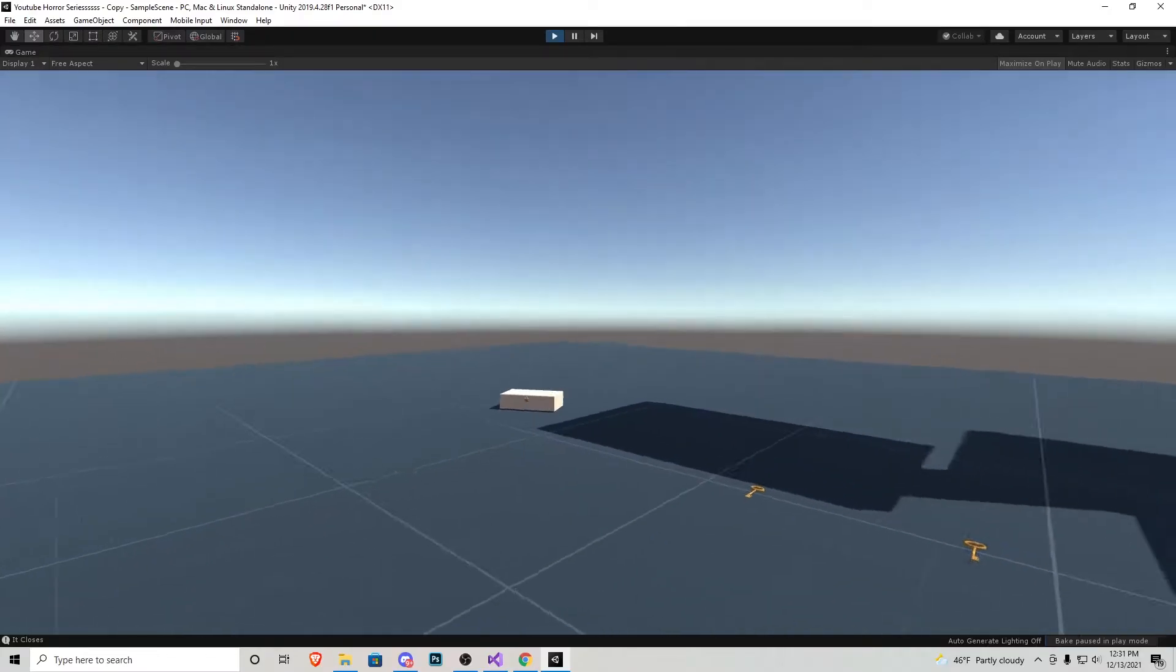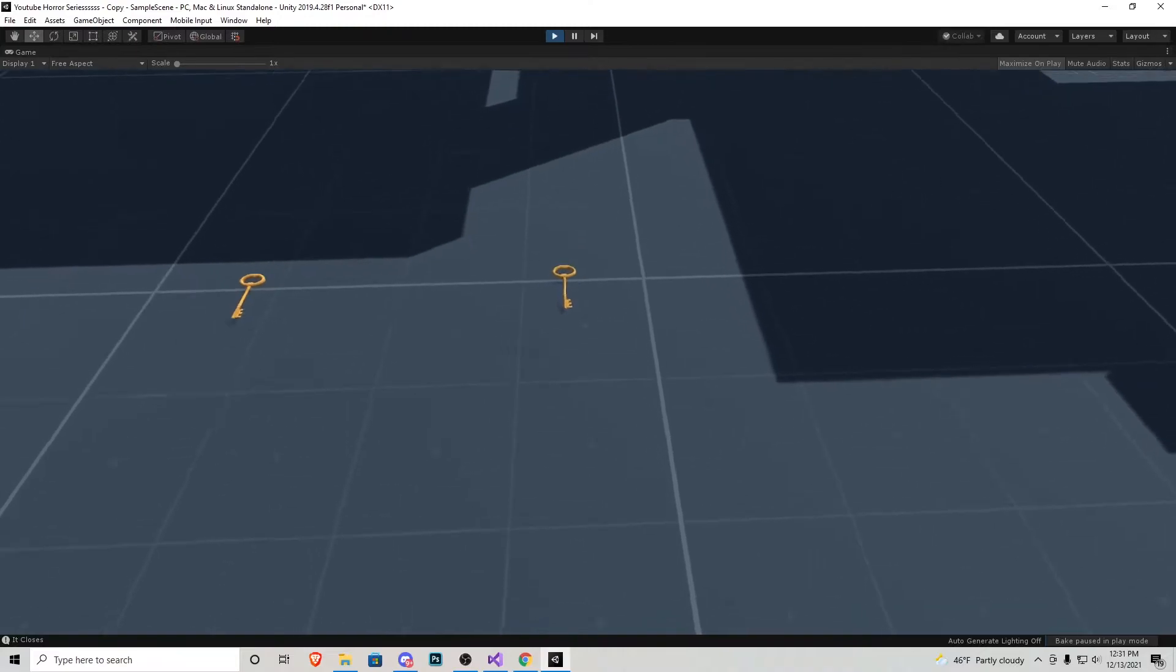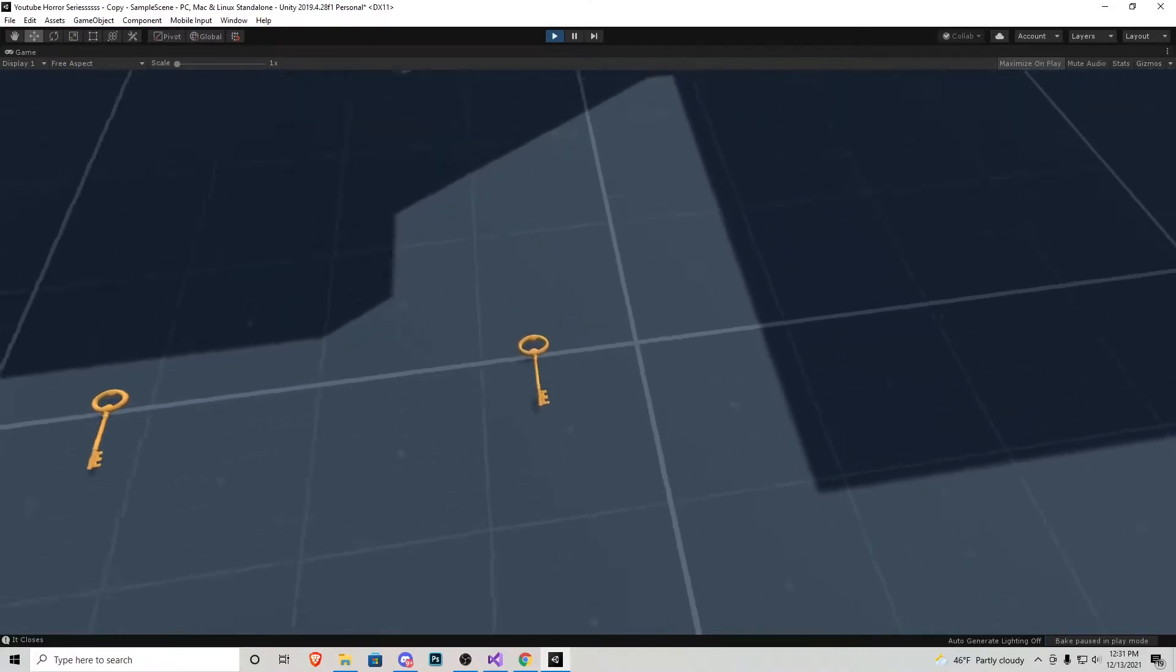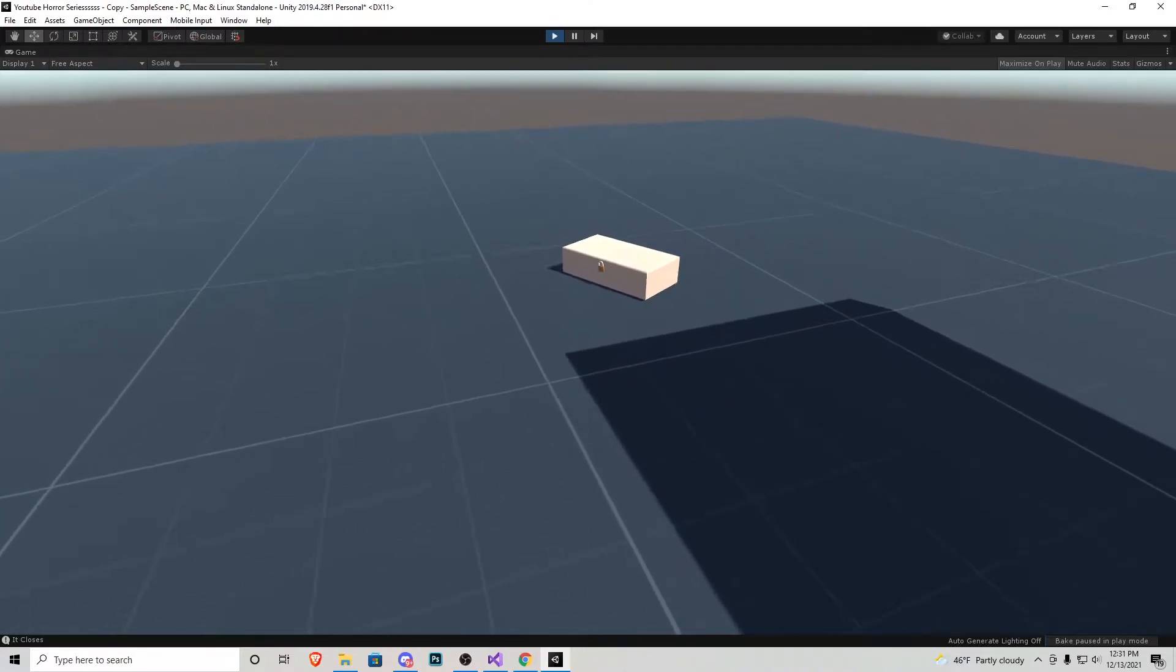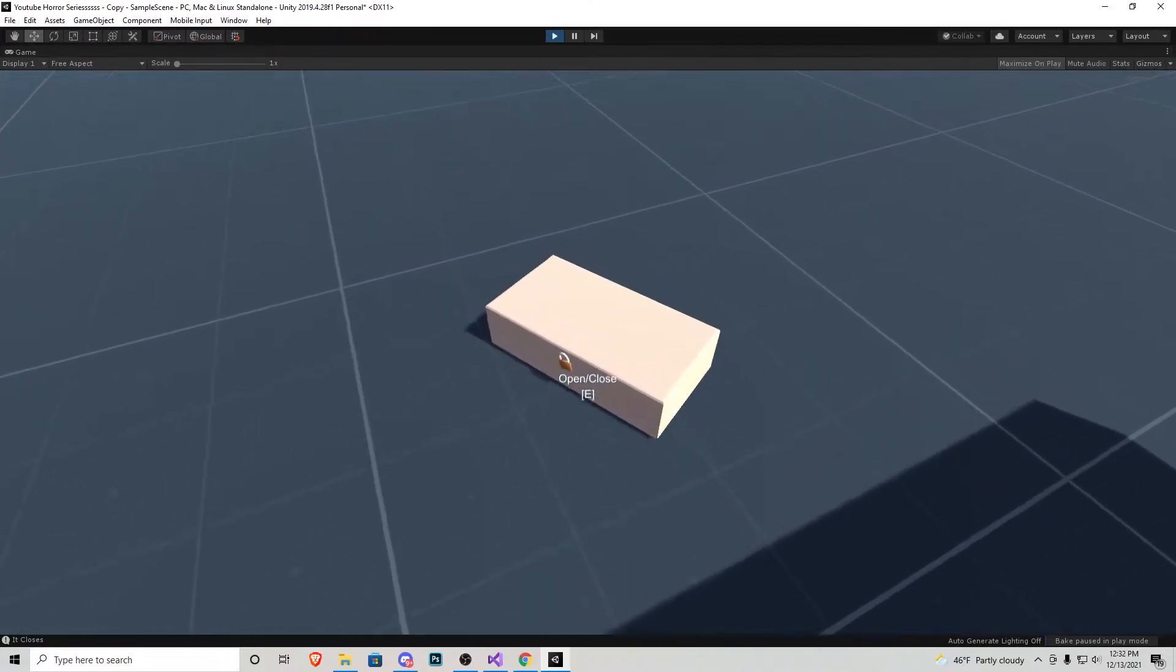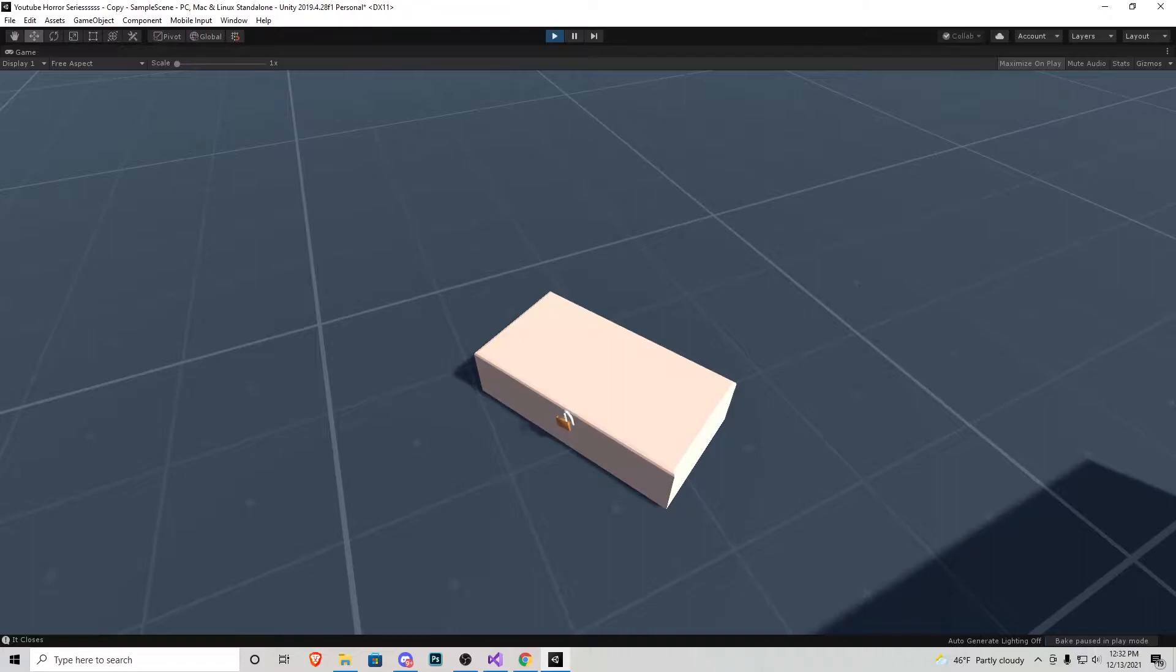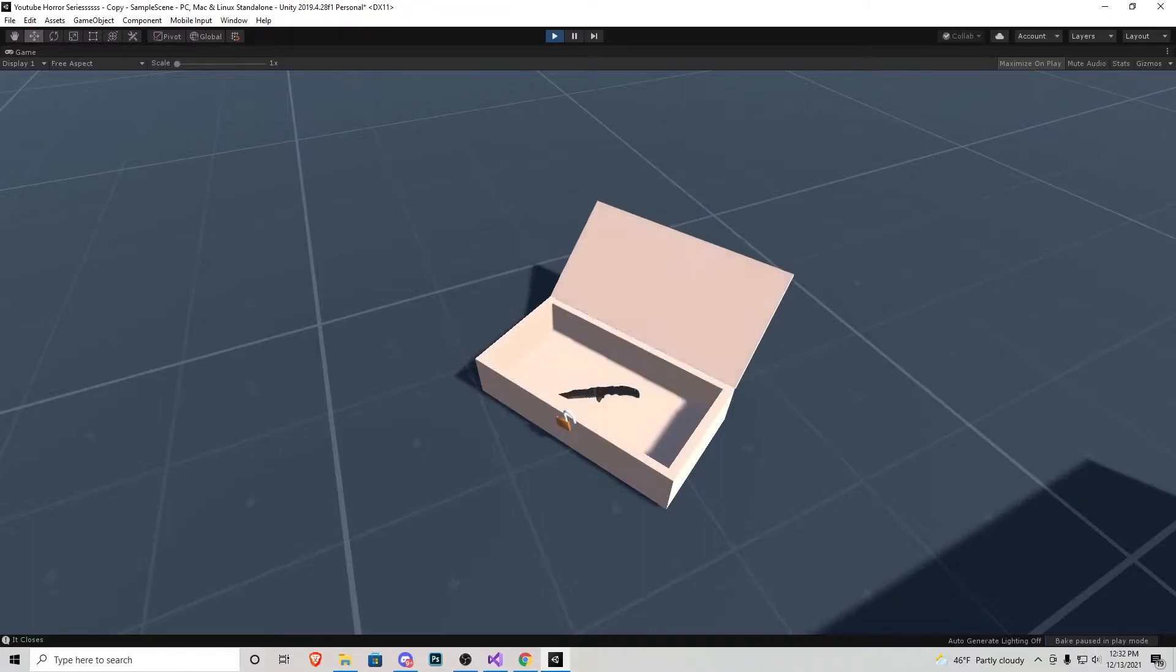Here we are in the game that we've been creating. Let's go ahead and open up that box with the key we created last time and we'll notice that something spawns inside. In this case it's a knife.